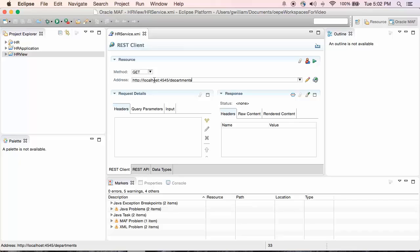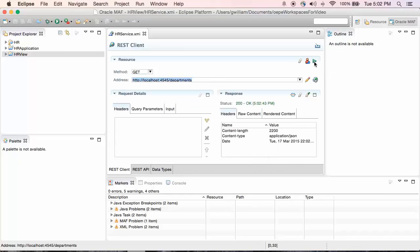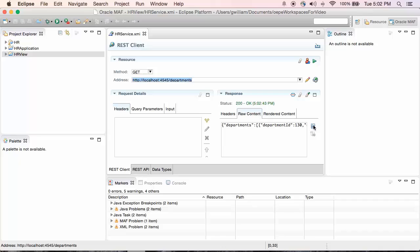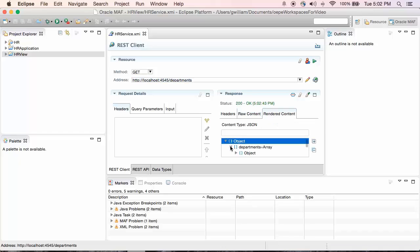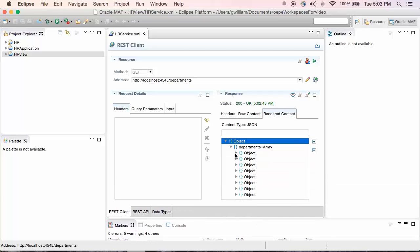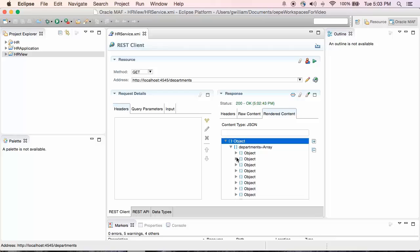The department service is a Get, so I click the button to send the request and see that in the response, I get a status of 200 OK, which means it worked. I also see I have raw content as well as rendered content. The rendered content shows each of the objects that are in the JSON payload. Now that we see the REST client works as expected, I'll import the REST client information. The import creates a REST API from the REST client.